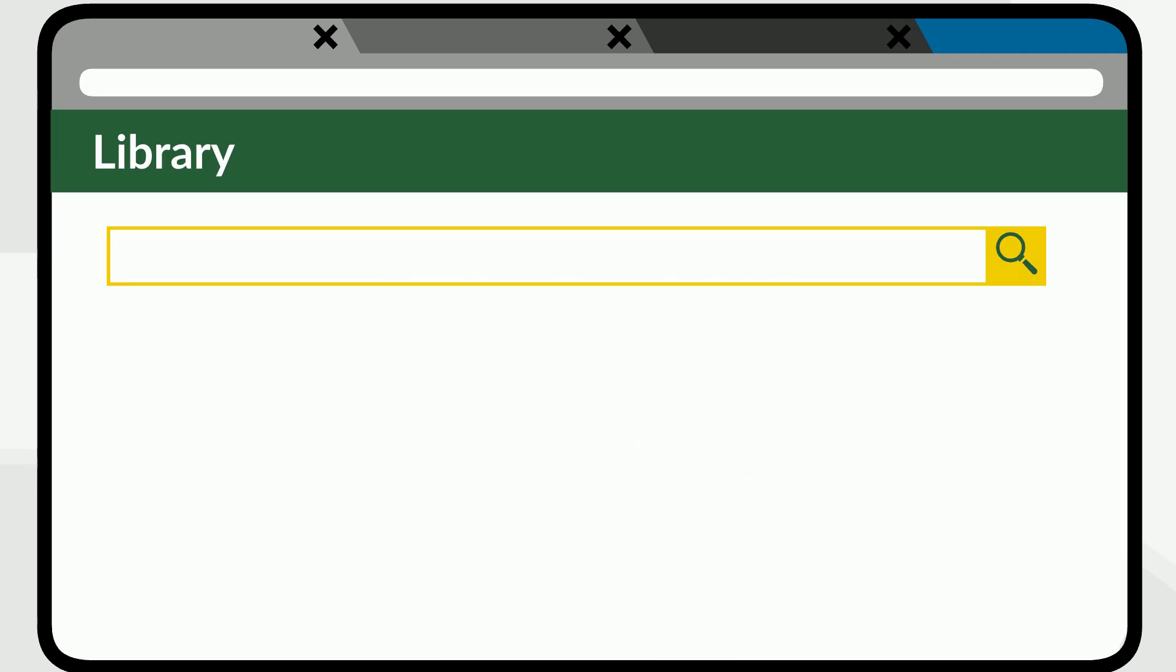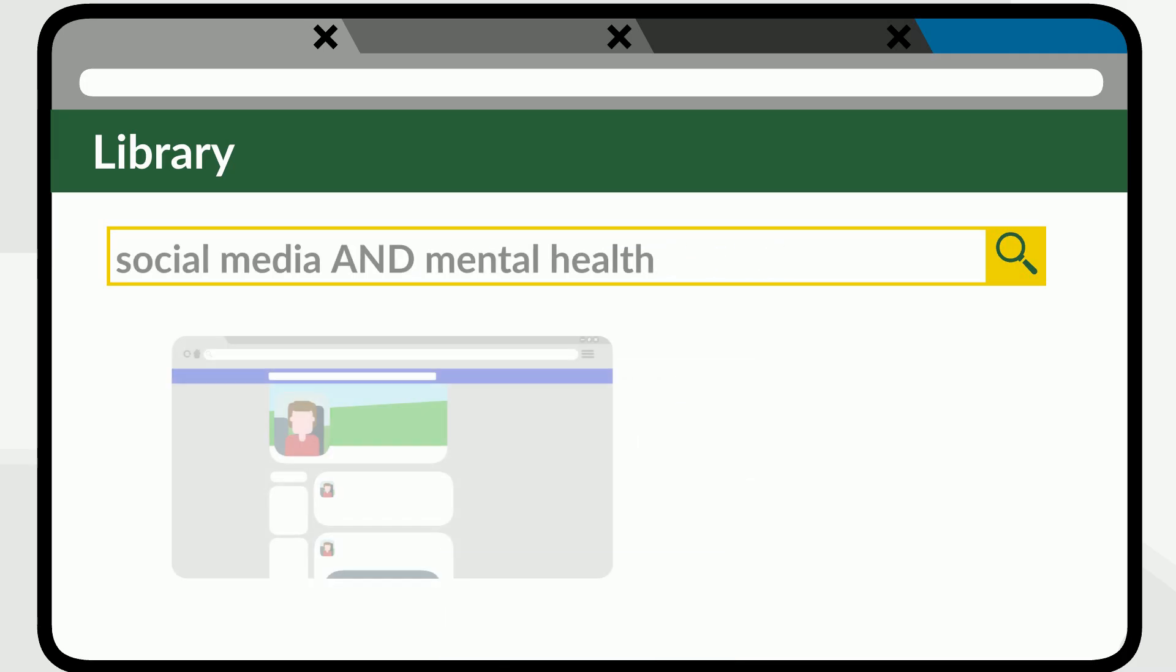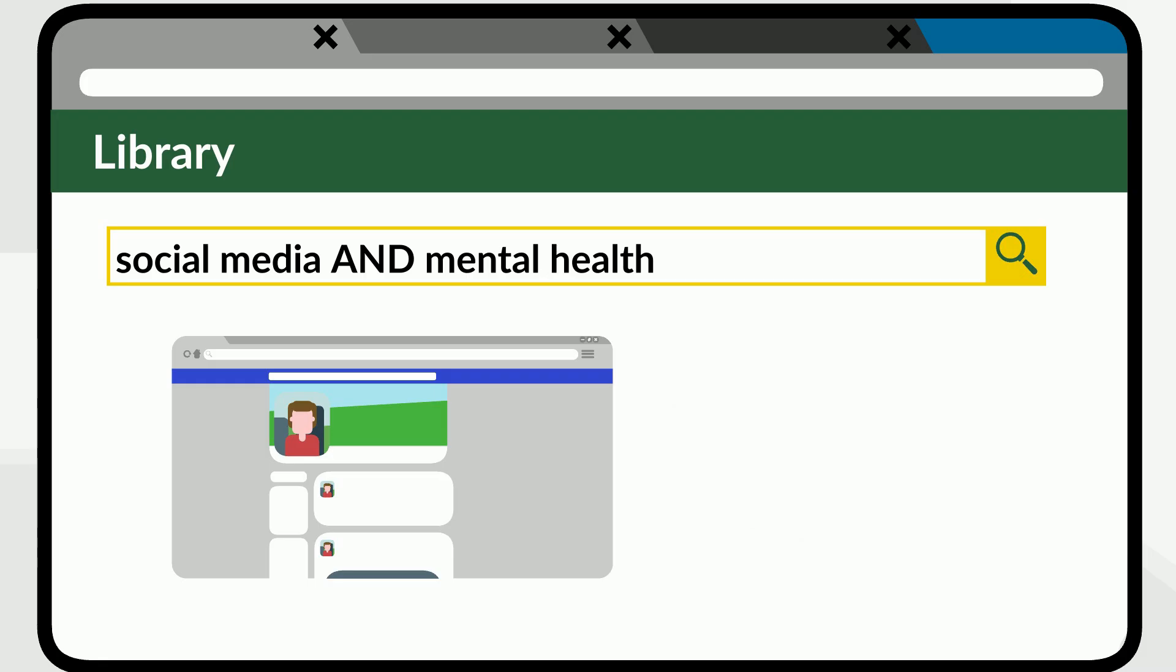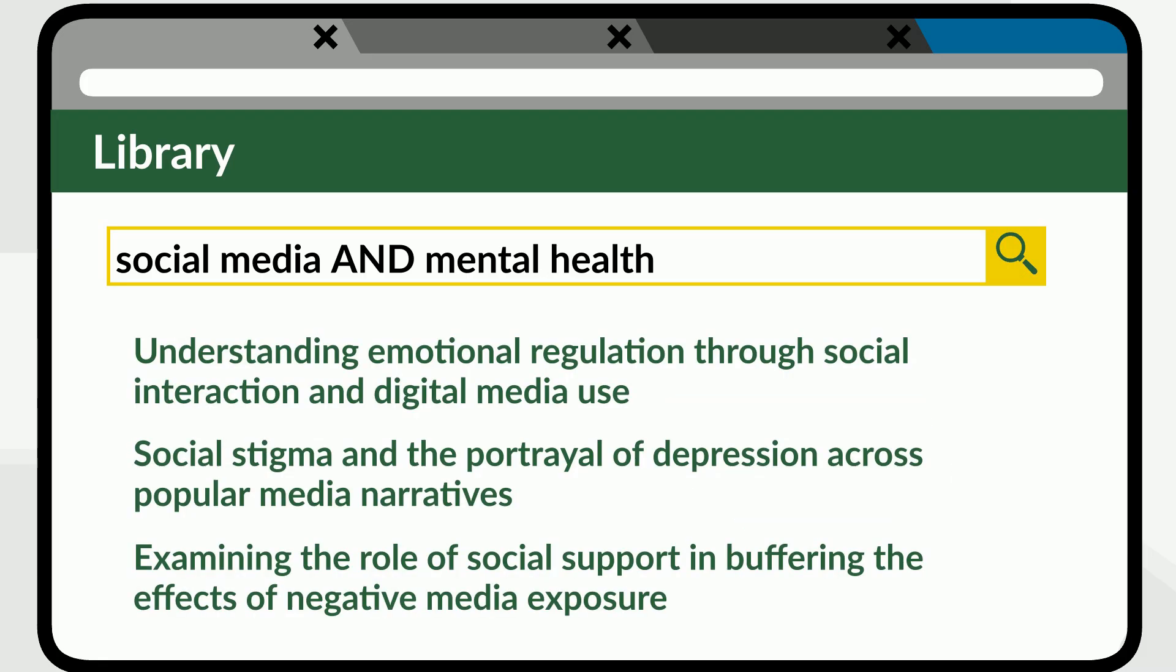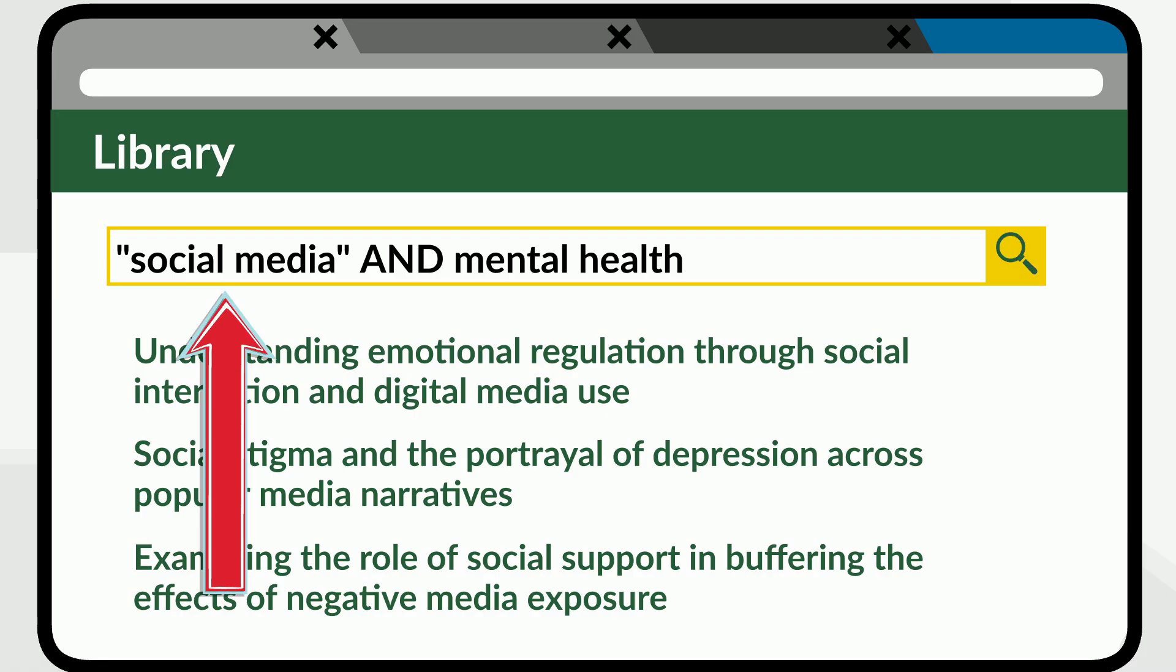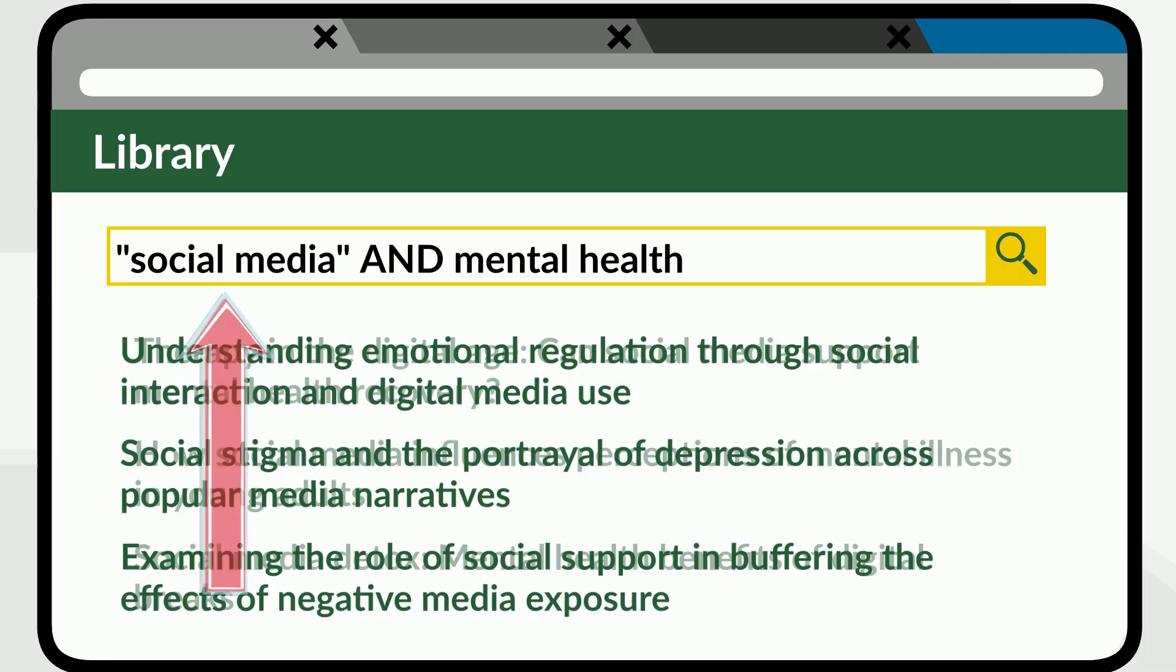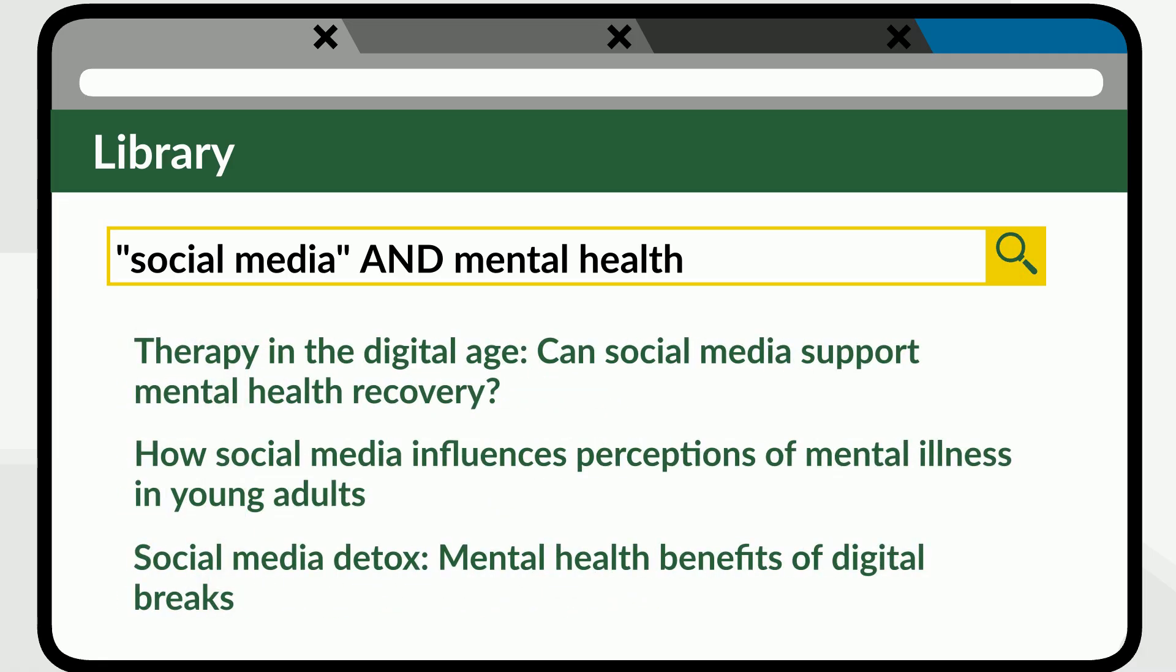For example, let's say you're searching for information about social media use and mental health. In your results, you see the words social and the word media, but not next to each other. When that happens, try putting quotation marks around the words social media. This tells the database to search for the exact phrase and it will remove a lot of irrelevant results.